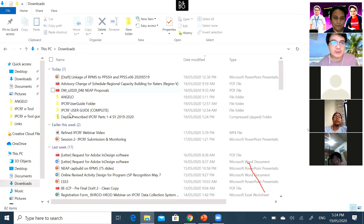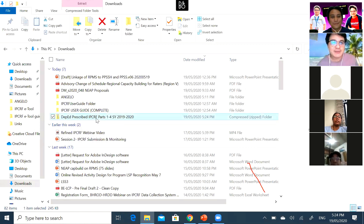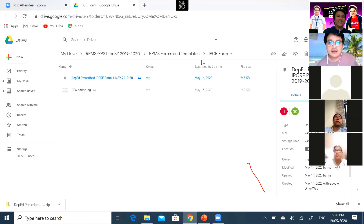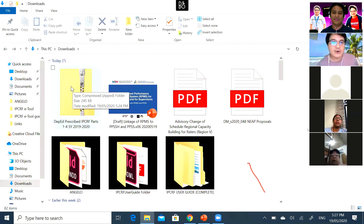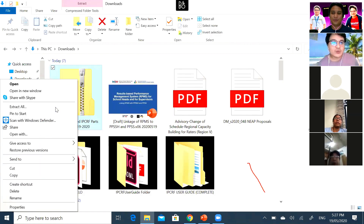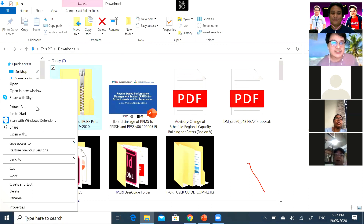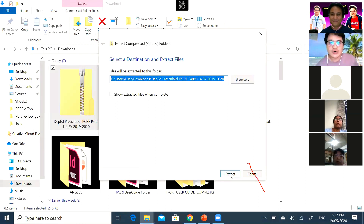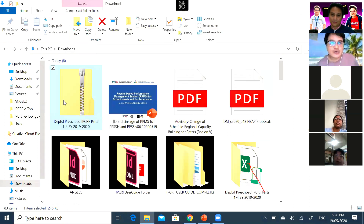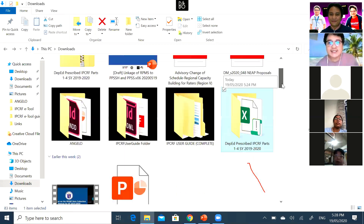What we can do now is click this or go directly to the Downloads folder. In my Downloads folder, this is the folder of the DepEd Prescribed IPCRF Parts 1 to 4, School Year 2019-2020 — it is saved as a zip folder. Right-click the zip folder, and from the options choose Extract All. You can choose which folder you want the file extracted to. I'll extract it to the same folder. As you can see, from the zip folder, it is now saved in the same folder as an ordinary folder of files.